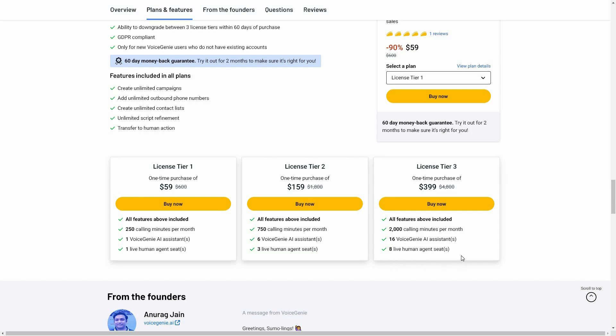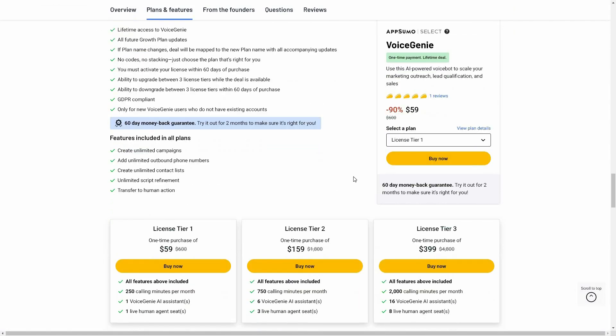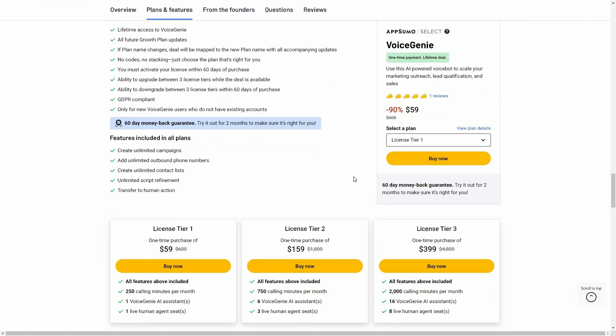Tier 3 also includes 8 live human agent seats. If you want to buy Voice Genie on a lifetime deal from AppSumo, make sure you check the link in the description below. Also, if you are new to AppSumo, you can get 10% off your first purchase — watch the full video till the end to know how.